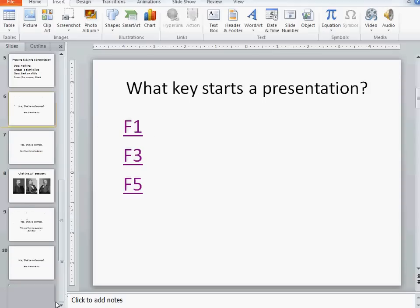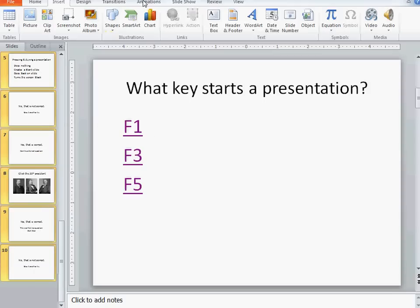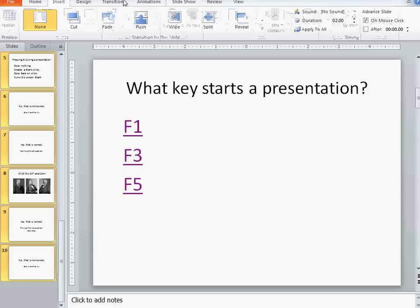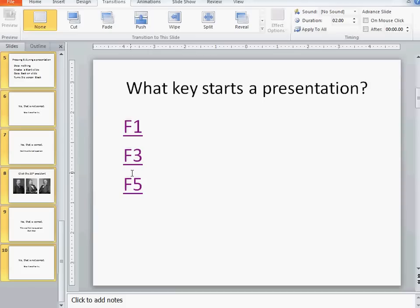So what I'm going to do is I'm going to highlight all of my slides and underneath transitions there's an option that says advance slides on the mouse click. I don't want them to advance on a mouse click. I only want them to advance if someone clicks on the right answer.